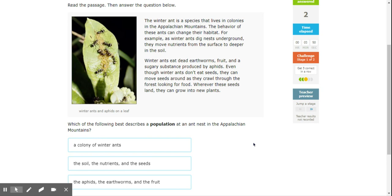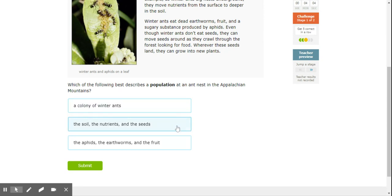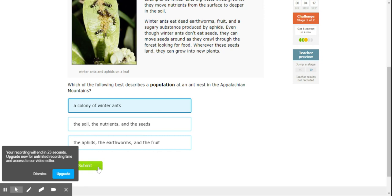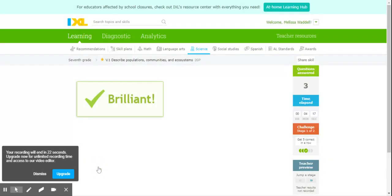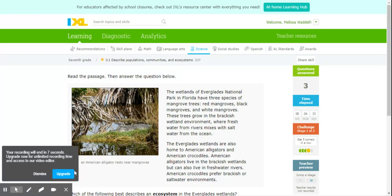Okay, so which of the following describes a population at an ant nest in the Appalachian mountains? Colony of winter ants? Soil, nutrients, and seeds? Or the aphids, earthworms, and fruit? Our second choice was an ecosystem because that was everything. Aphids is community, so it has to be just ants. So remember, ecosystem is living and non-living, community is organisms that live together but aren't necessarily the same species, and population is just one species.